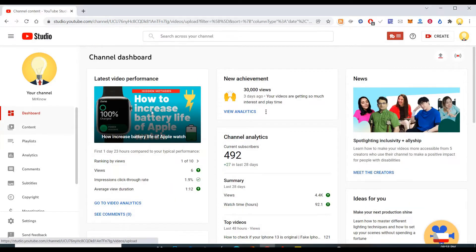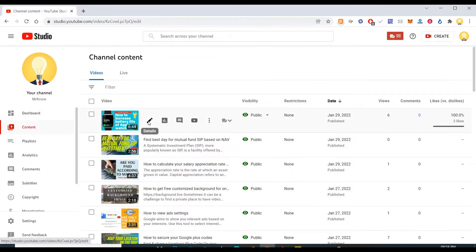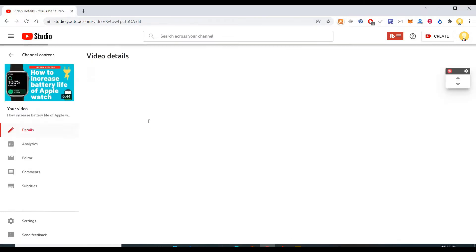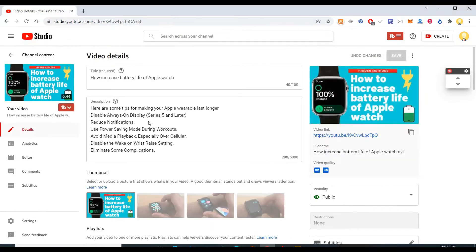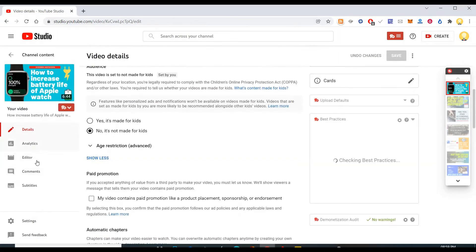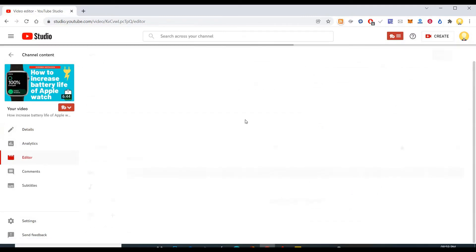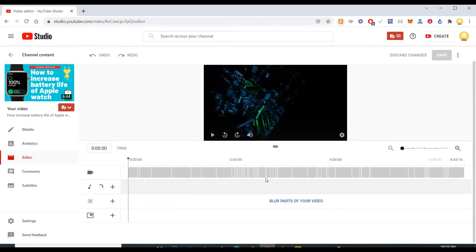So let's go to content and you can choose any video. You might have made some changes in the videos, mostly what people do is they blur the video.